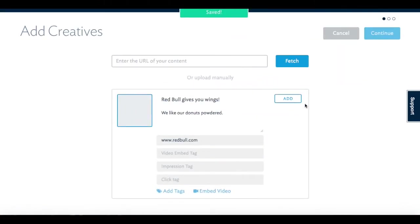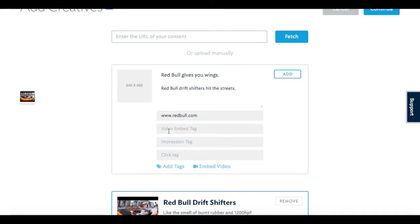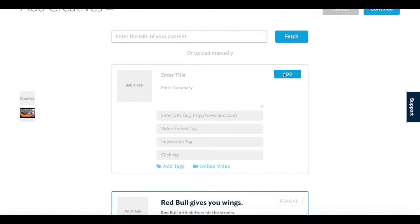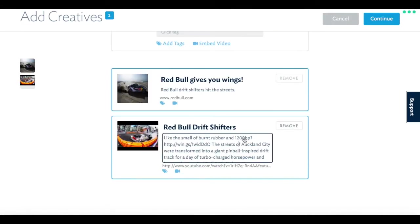If you have third-party ad tags, you can also upload your impression and or click tags in the tags field. Once you've entered all of your creative assets, just click the add button and the creative will be included in your campaign. You can always edit or remove creative from your campaign if needed.